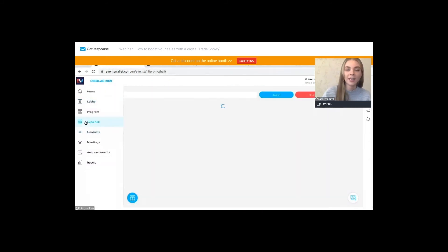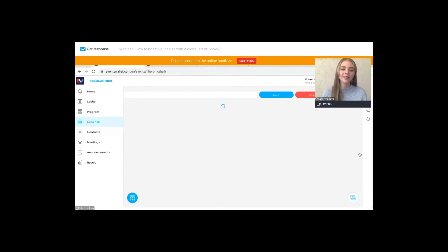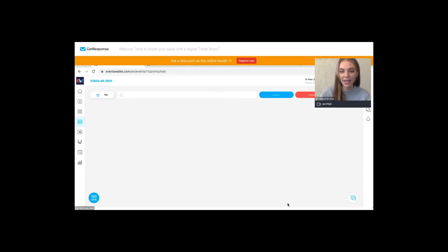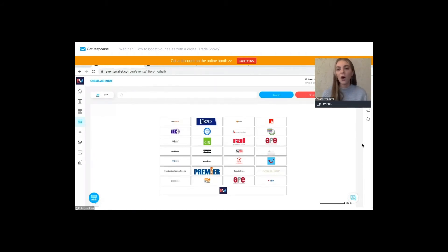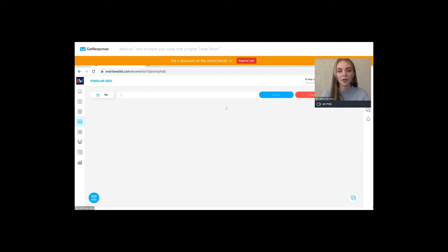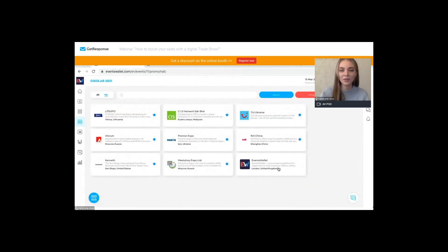Let's move to the expo hall, which is basically the list of all exhibitors and sponsors — the company cards. It can be displayed in two ways: either as a floor plan, which we are looking at now, or as an actual list of companies. Let me find mine to show you what the booth looks like.